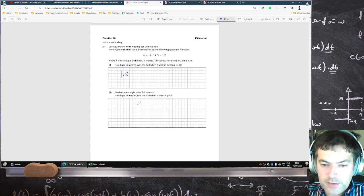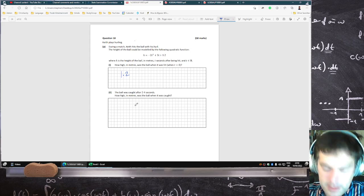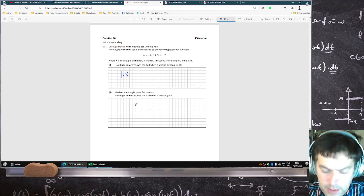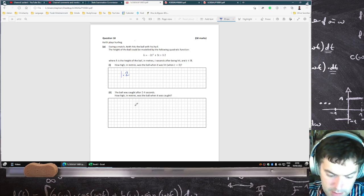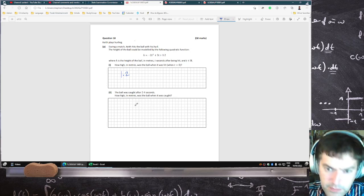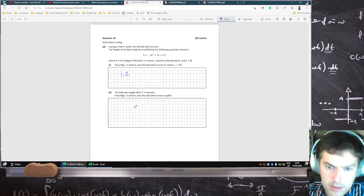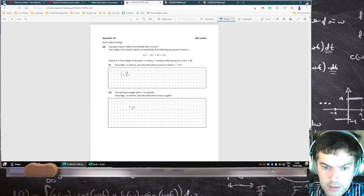The ball was caught after 2.4 seconds — how high is it? Minus 2 times 2.4 squared plus 5 times 2.4 plus 1.2 gives 1.68 meters.